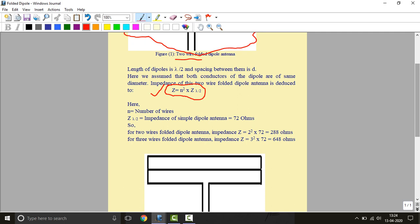For three wire folded dipole antenna, the impedance of this folded dipole antenna will be 3 square into 72, that is 648 ohms. So for simple dipole it is 72 ohm, for two wire folded dipole it is 288 ohms, for three wires folded dipole it is 648 ohms. We can see that impedance is depending upon the number of wires.